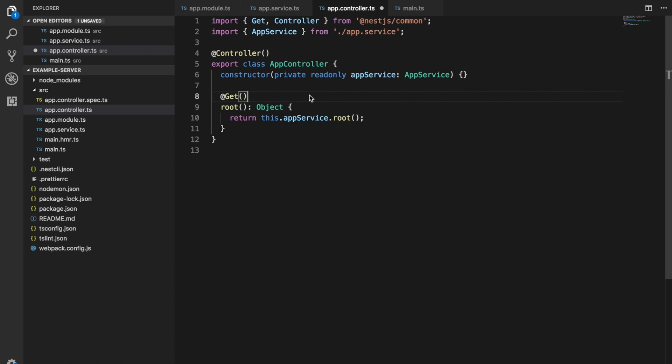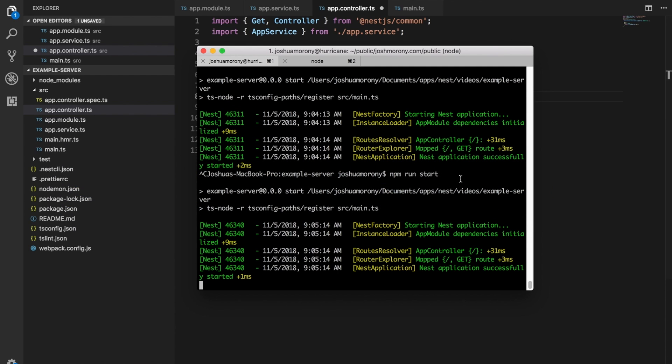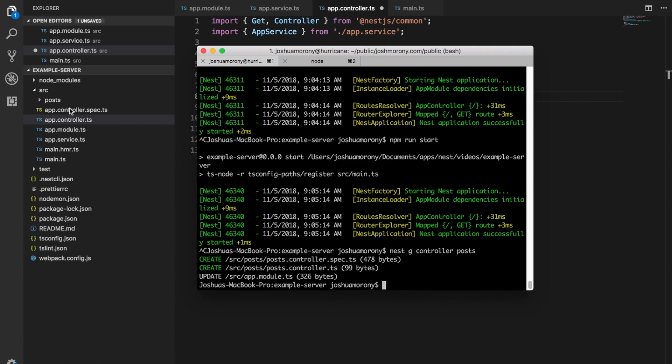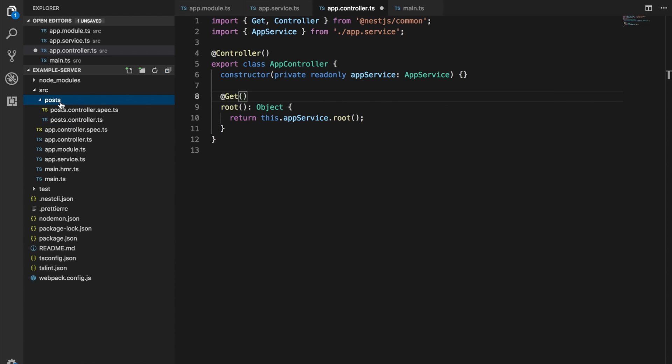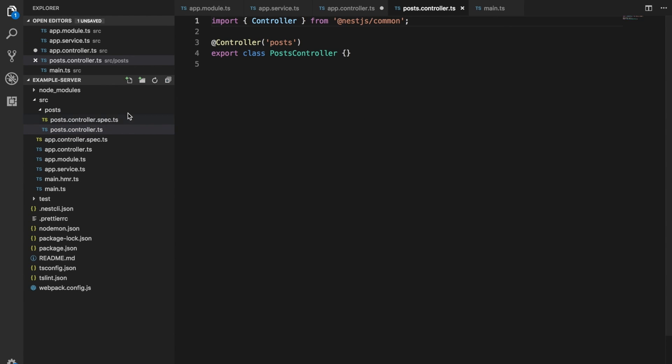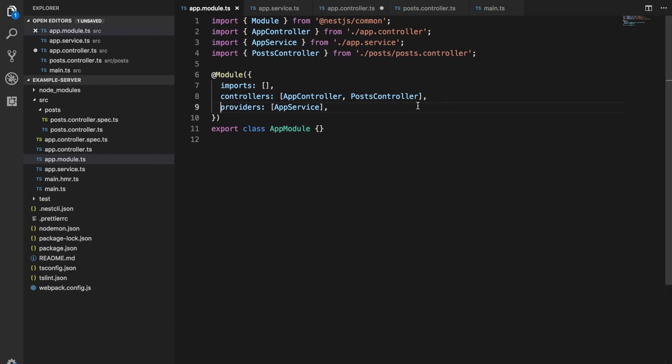But before I finish this video, we will go through one more quick example of making a request to a different controller. We'll make a request to a URL that's not the root URL. So what we're going to do is we're going to stop serving that and we're going to create a new controller. So we'll run nest g controller and then we just name that whatever we want. I'll call this one posts. So now you can see this new folder has been created here. We have, you can open up that to see our post controller. And if we take a look in the app module file, you can see that the post controller has also been automatically imported and added to our controllers.